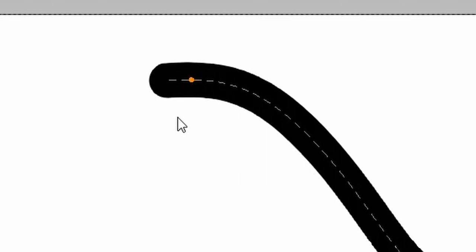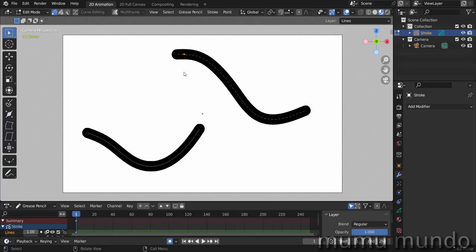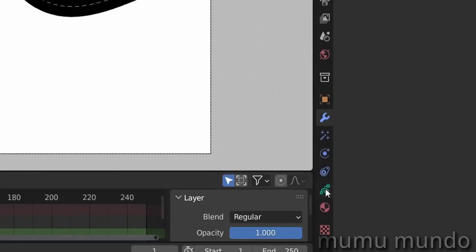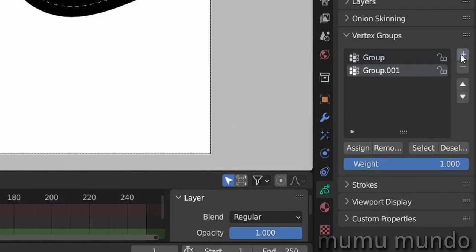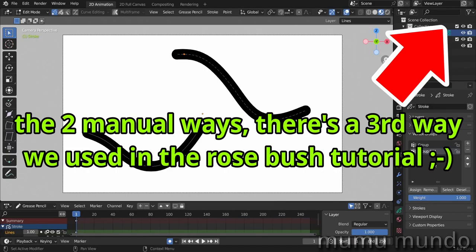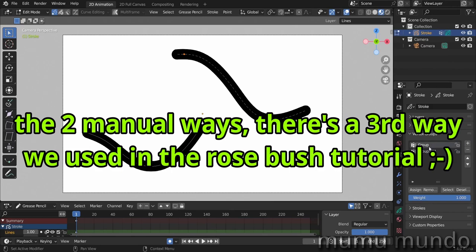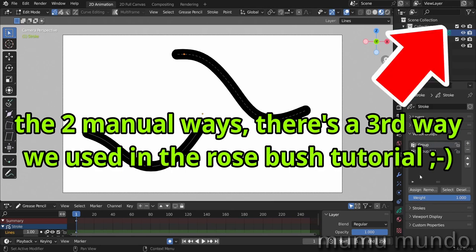And to have a usable vertex group, you should first create it and then assign vertices with different weights to it. To add a vertex group, you go to object data properties in the vertex groups and you add as many groups as you want. And to assign vertices to a group, there are two methods.